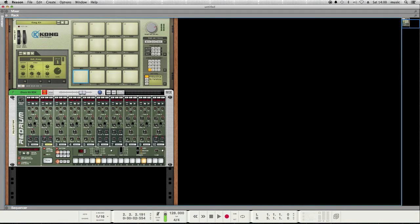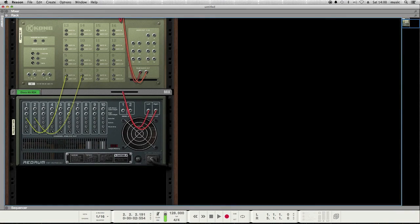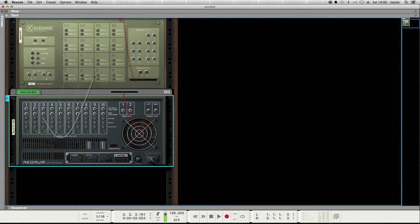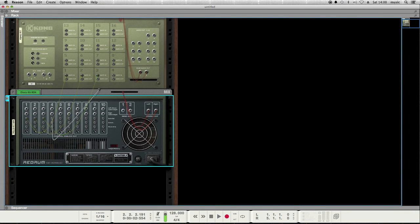So that's the basics of connecting the ReDrum drum sequencer to the Kong drum designer. You can connect more of the channels if you want, as many up to the 10 of the ReDrum.